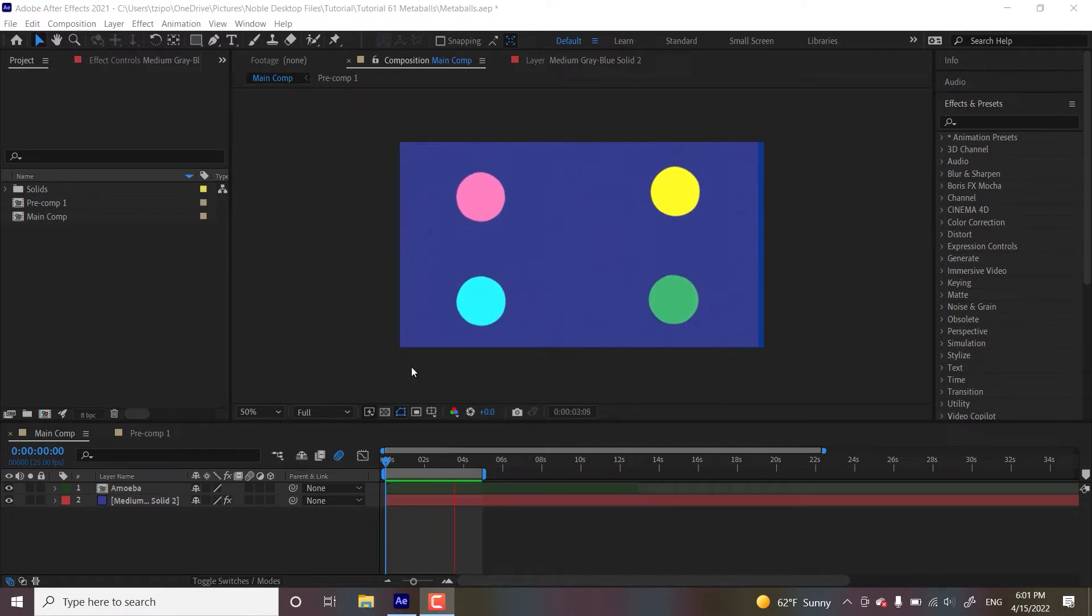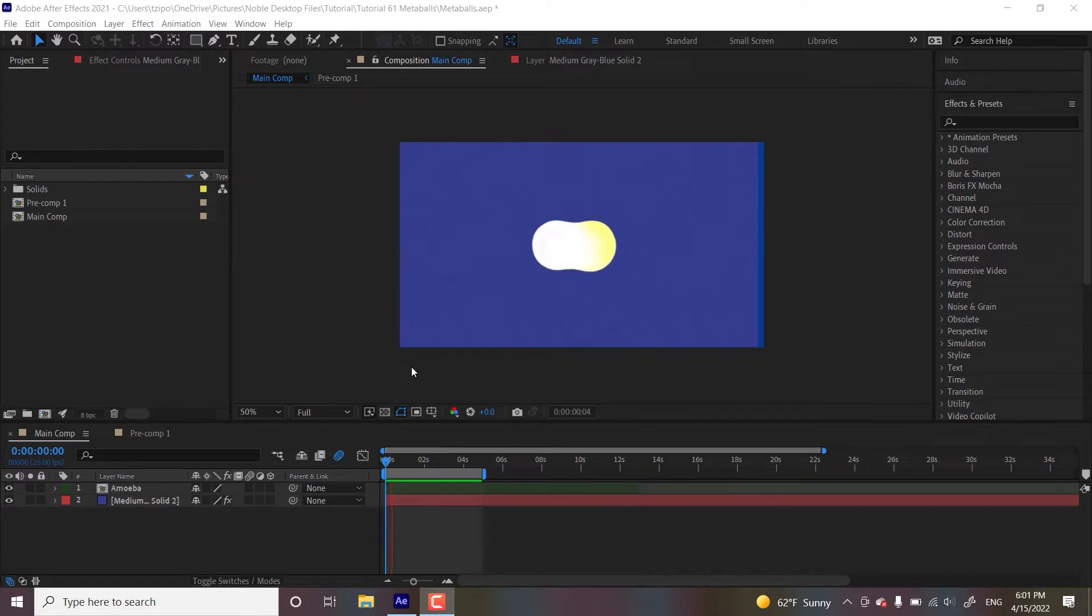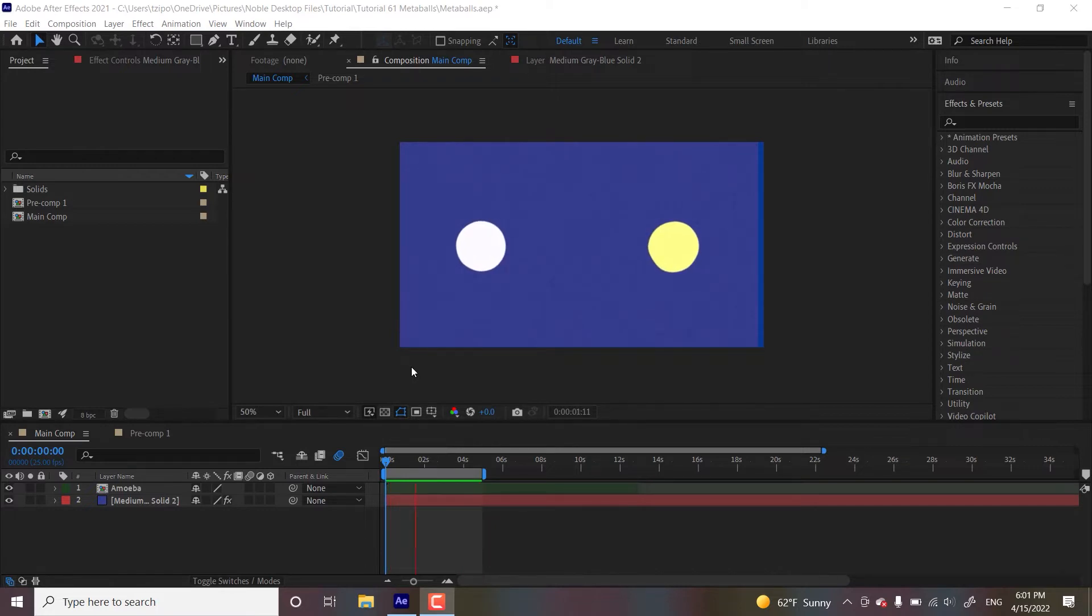We're going to be using a combination of gaussian blur, simple choker, and roughened edges all on an adjustment layer. We're really just combining a few effects and altering settings to get the look that we want here.